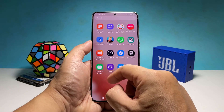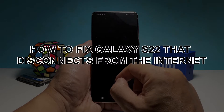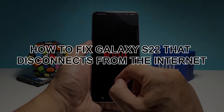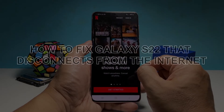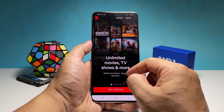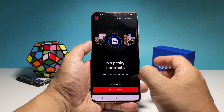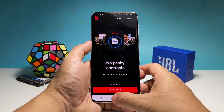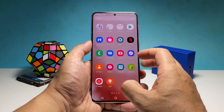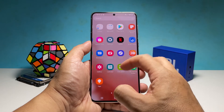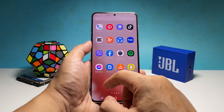In this video we're going to show you how to fix your Galaxy S22 that keeps disconnecting from the internet. Most of the time when a smartphone like the Galaxy S22 starts to keep disconnecting from the internet, it's due to an issue with your network or your phone. Of course there are other factors you have to look into.